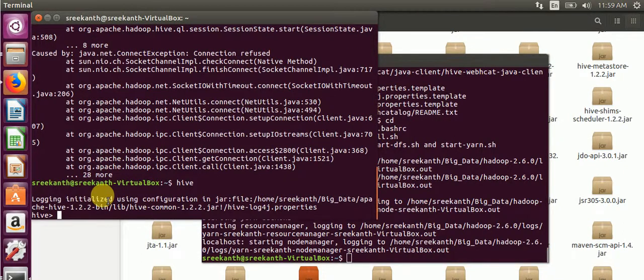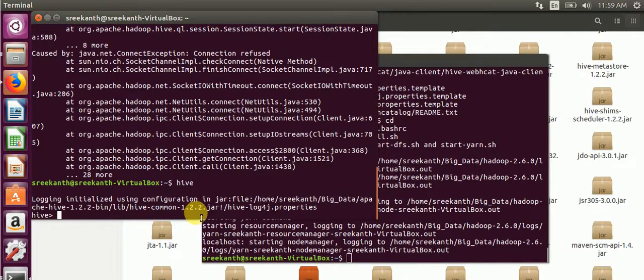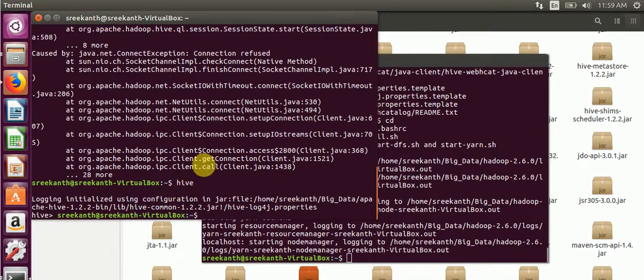After that, we will check the Hive version. Control+Z to exit. Then type: hive --version.